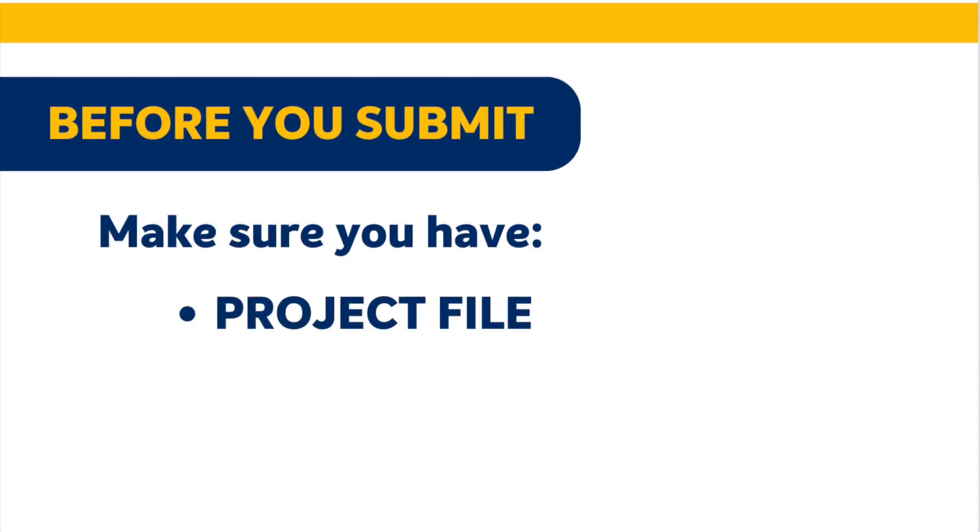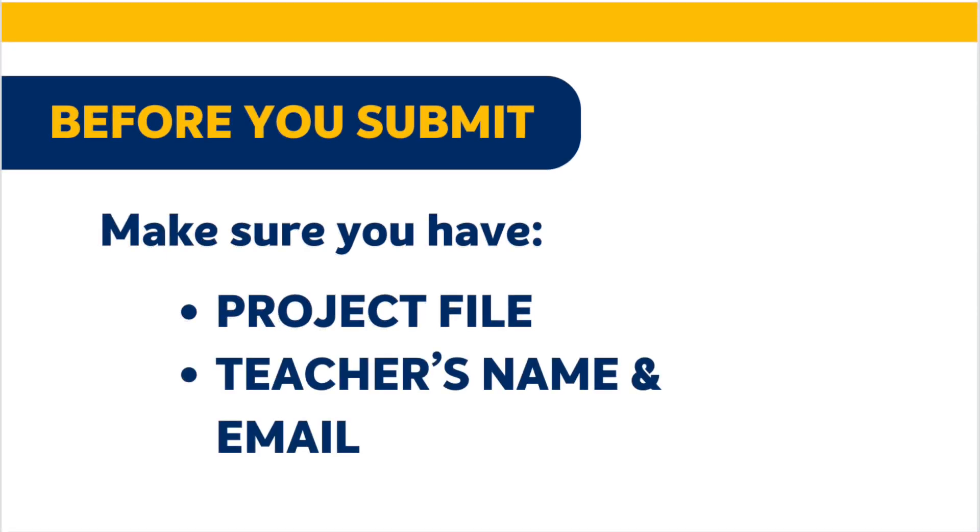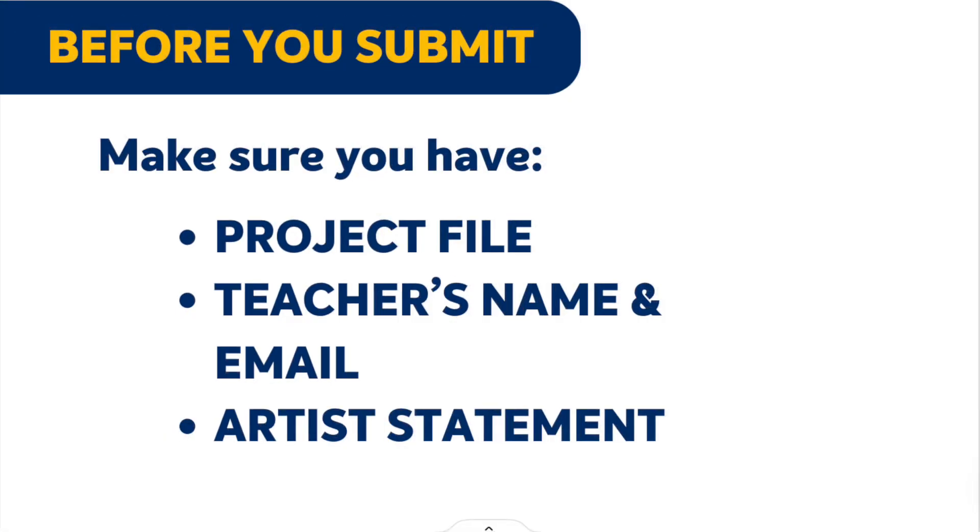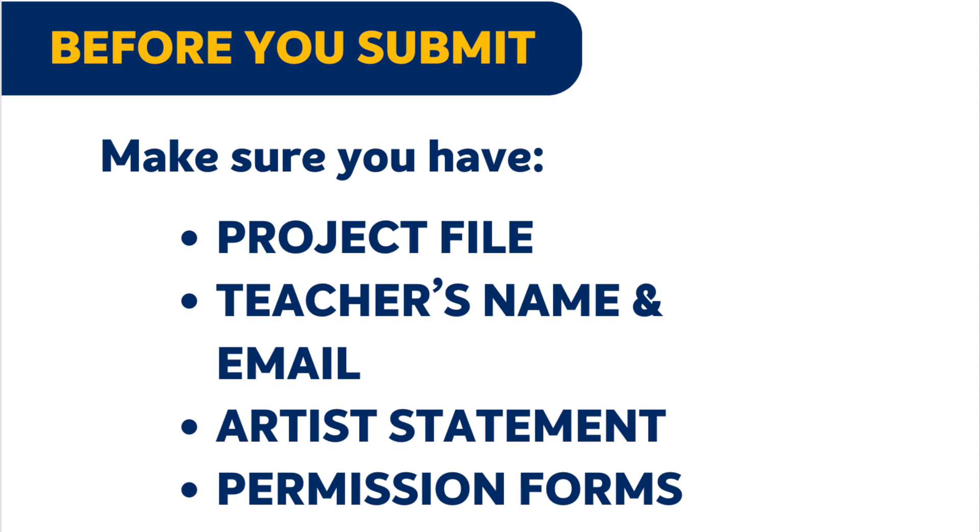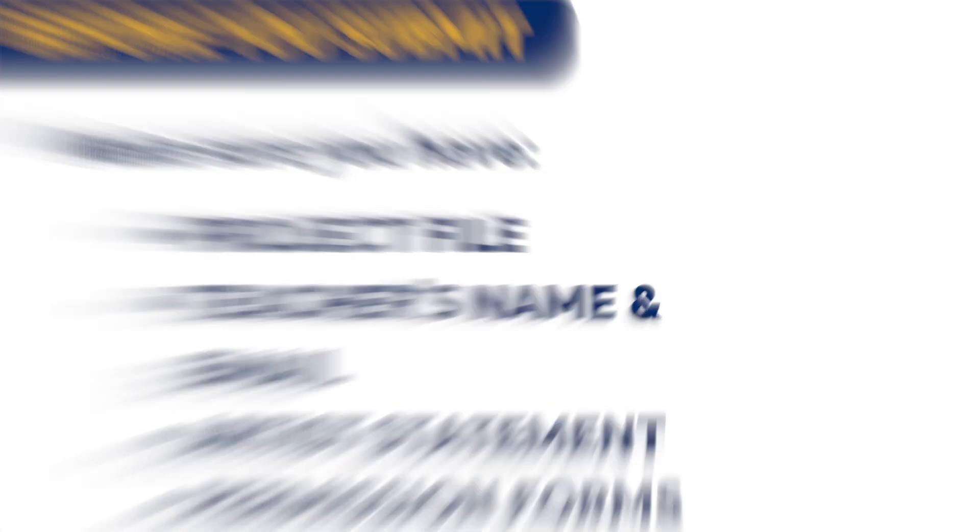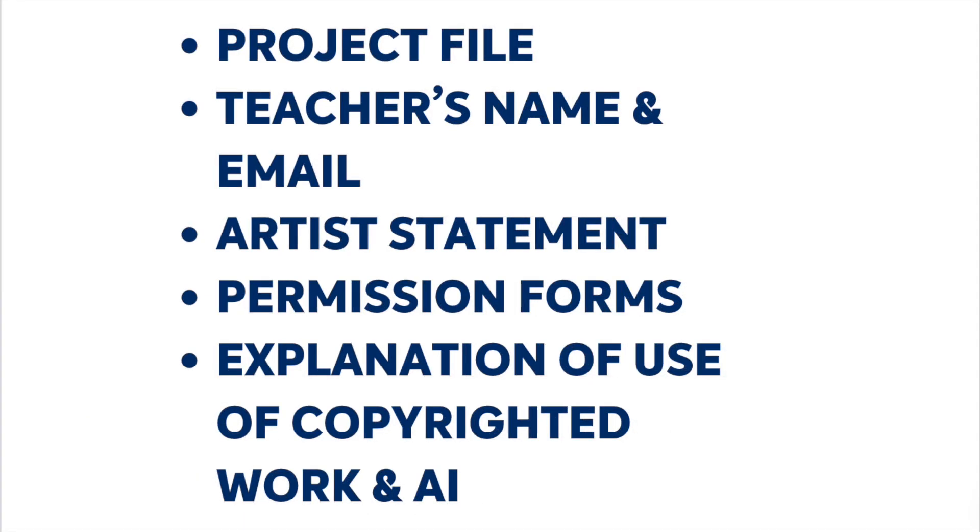First, your project files, whether it be video, audio, print, or image. Next, your teacher's name and email address, if applicable. Your 300-word artist statement, in which you describe the thought and effort you put into your project. Sign and scan permission forms, if your project includes video or photos of children under the age of 18. And then if you use copyrighted material or generative AI in the creation of your project, be prepared to explain how you use these as a part of your submission.